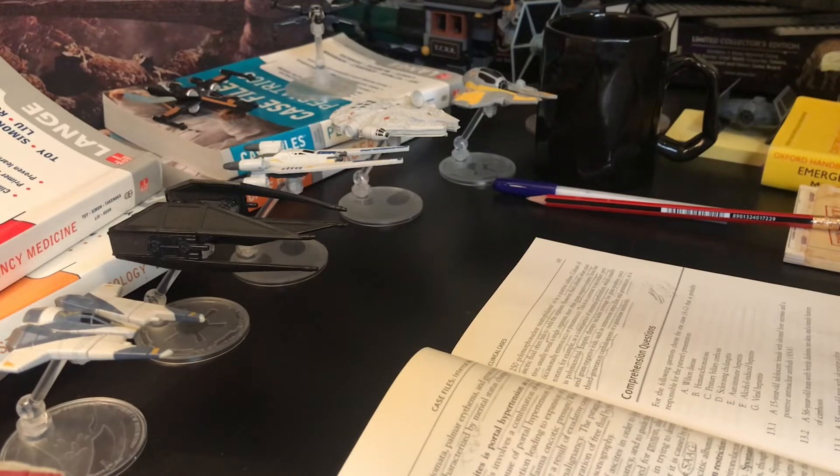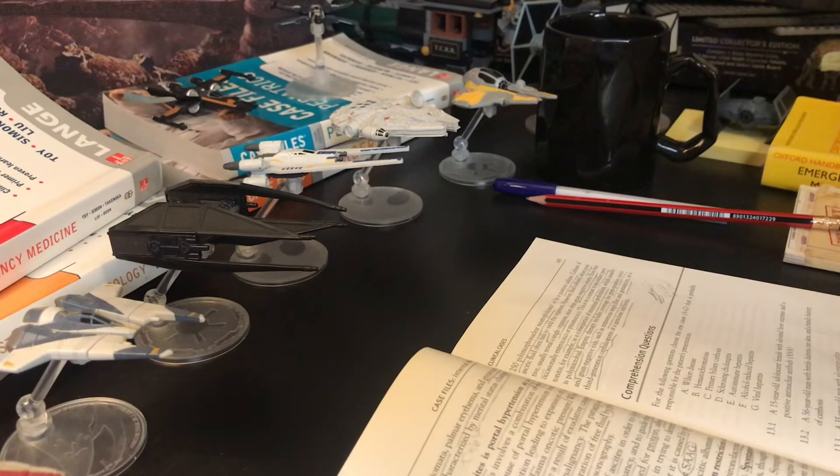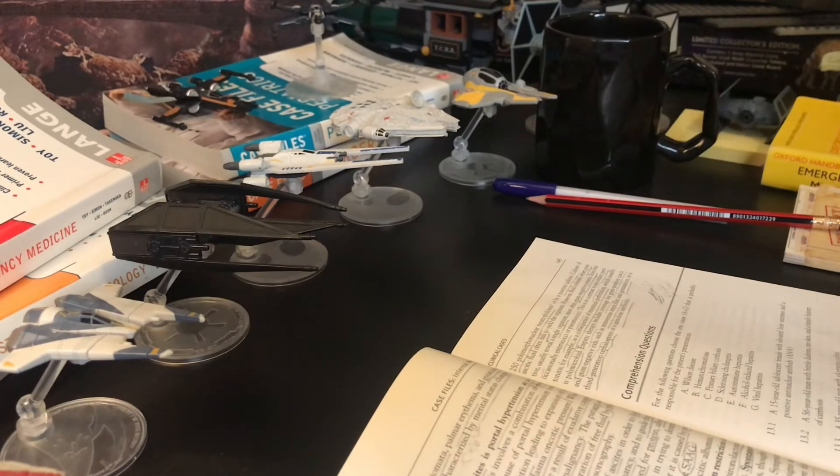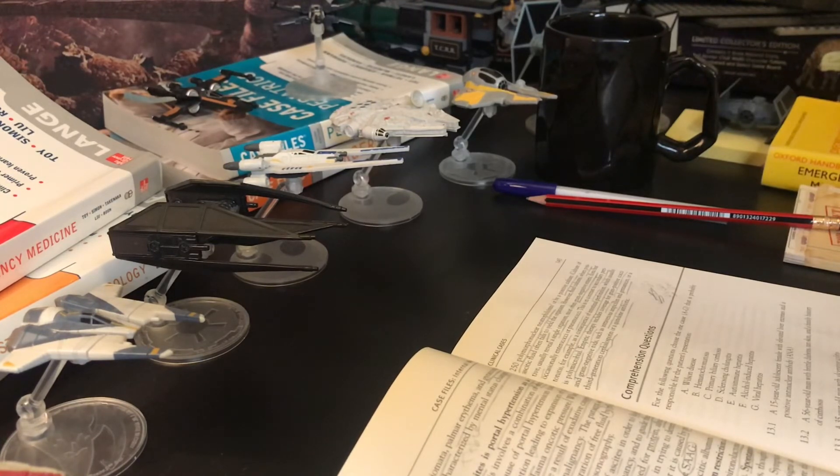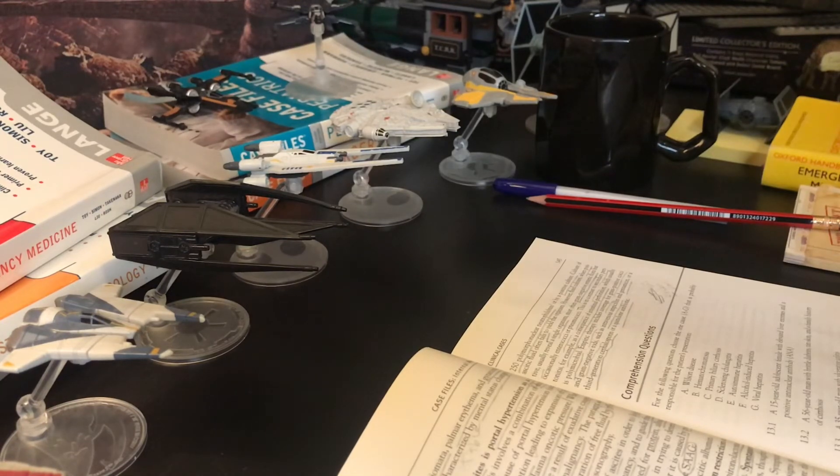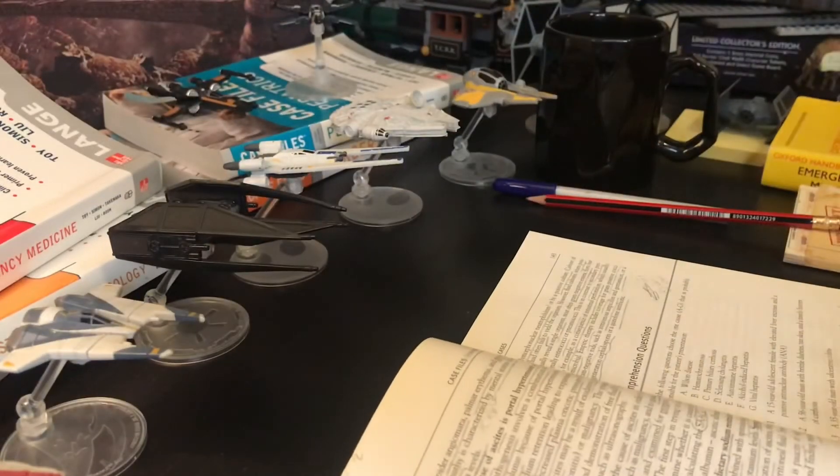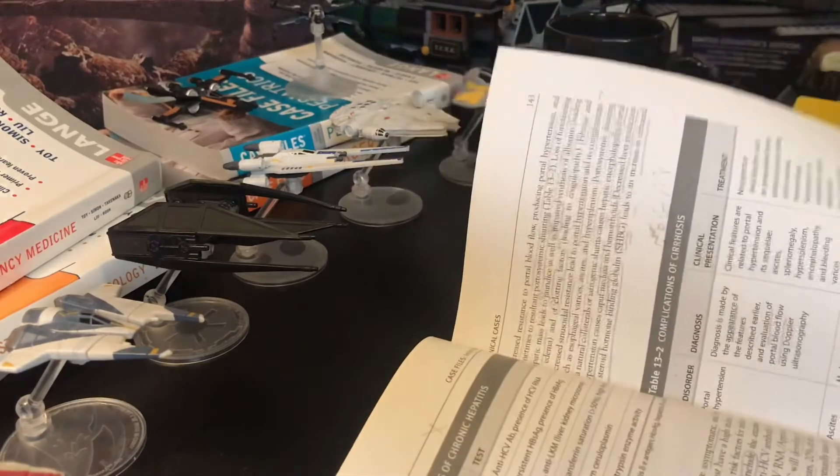Empiric therapy includes coverage for gram-positive cocci and gram-negative rods, such as intravenous ampicillin and gentamicin, or a third generation cephalosporin, or quinolone antibiotic.